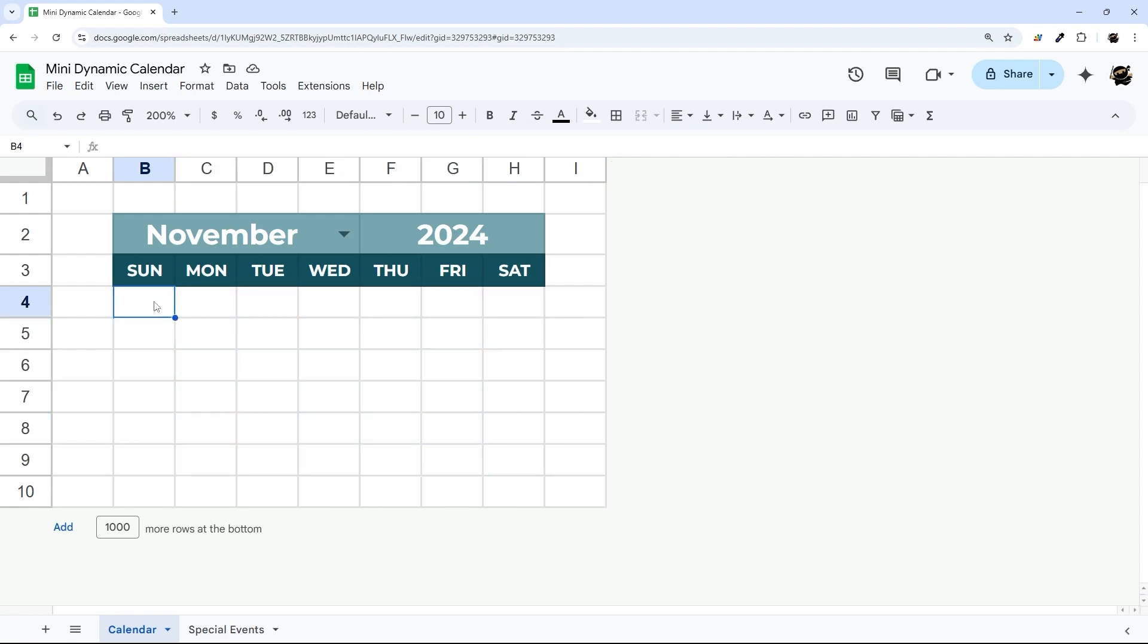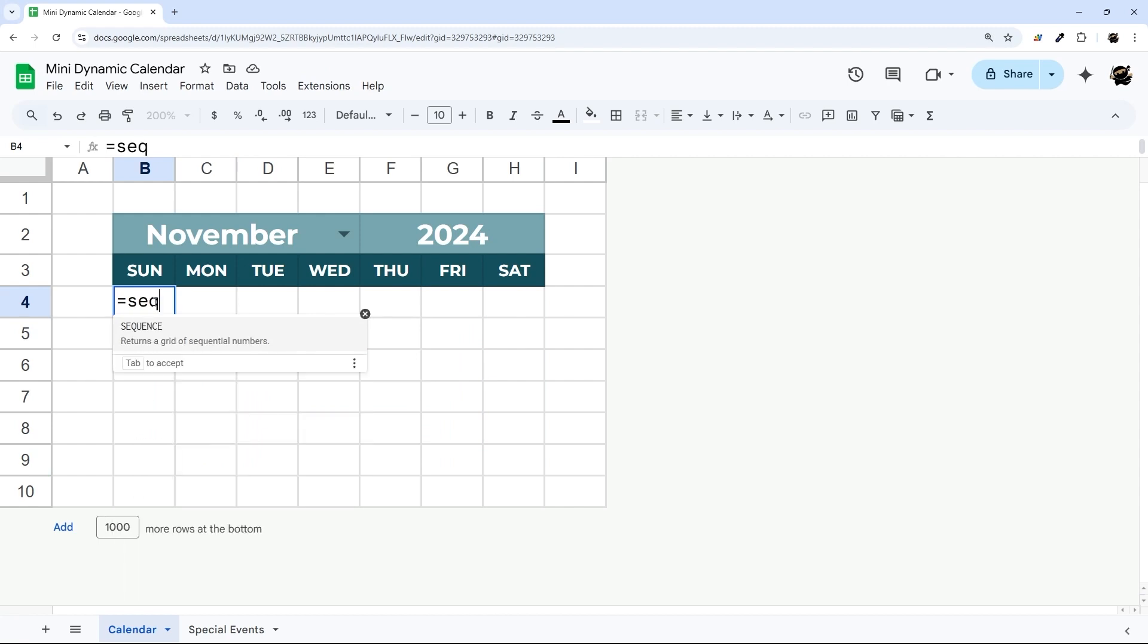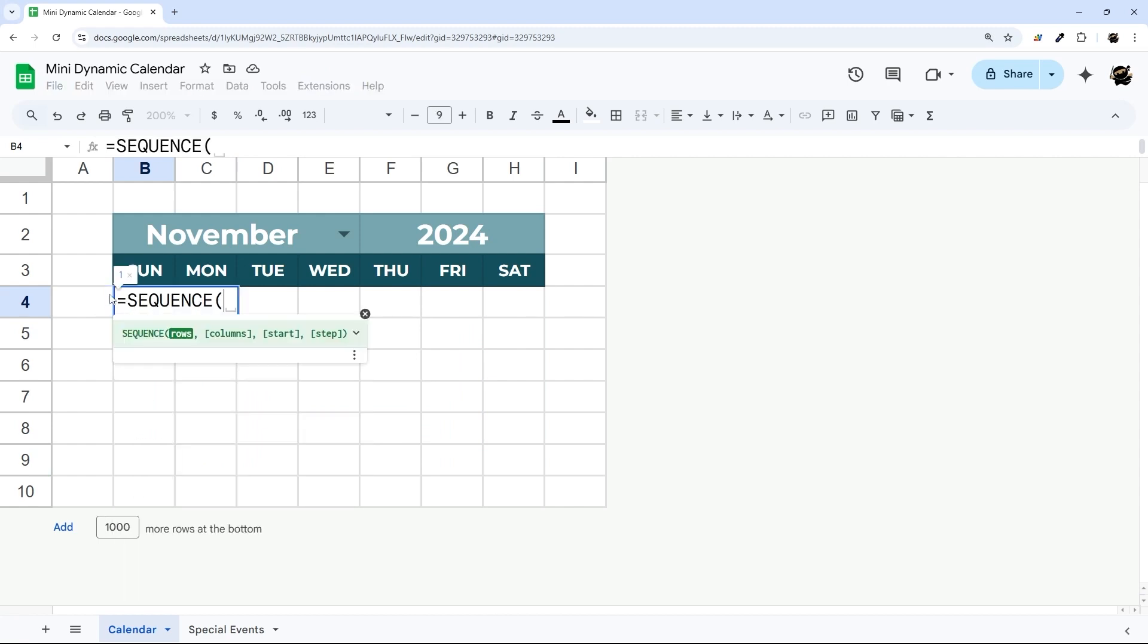So the way I'm going to do that is using a cool trick with a formula called SEQUENCE. So what this allows us to do is populate rows and columns when we have a start.